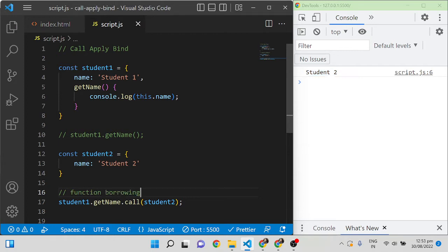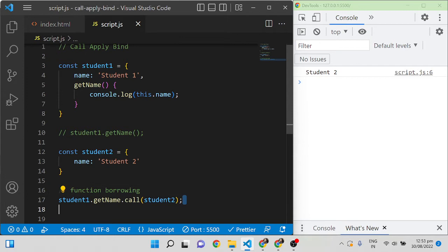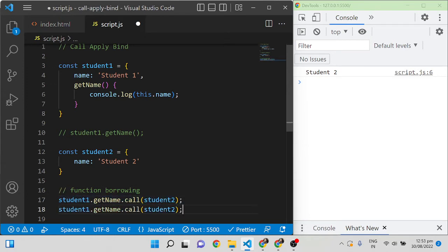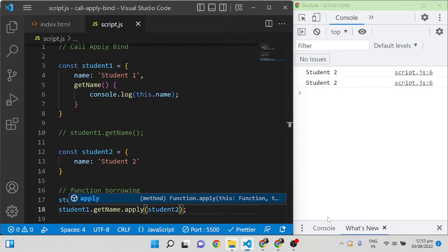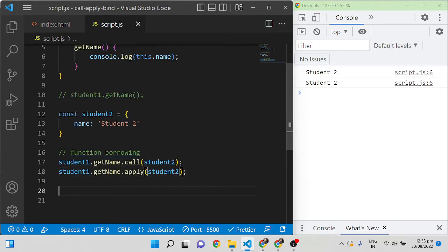The same way, if we want to use apply, we can use it. Apply also works the same way but there is some difference — I will come to that point.